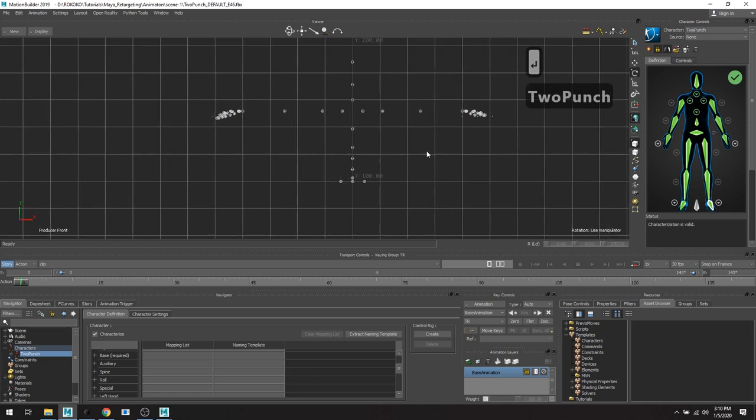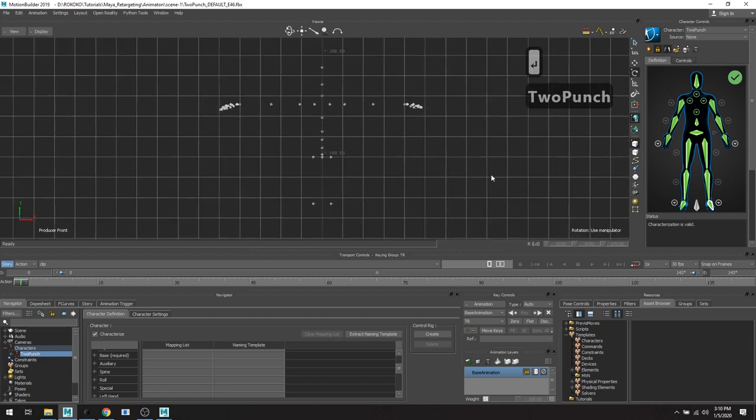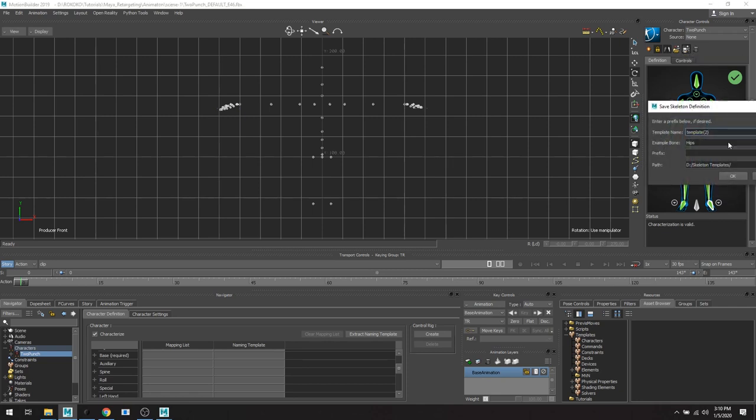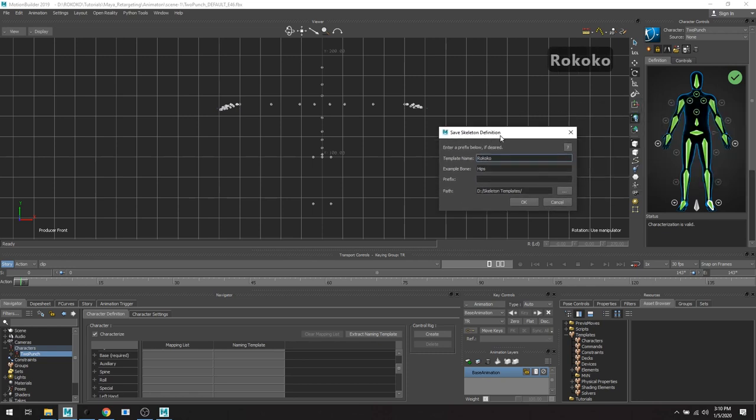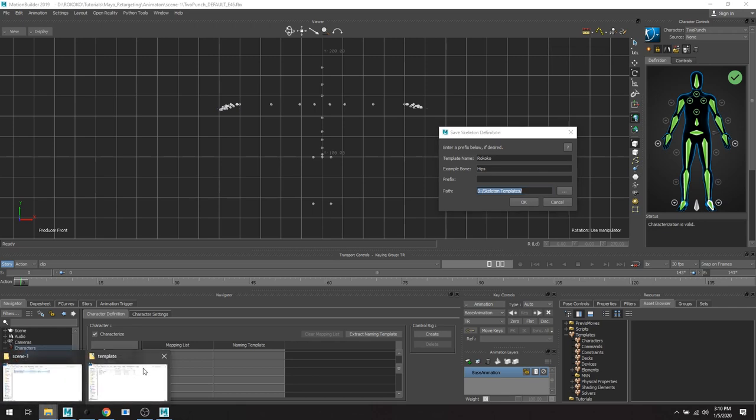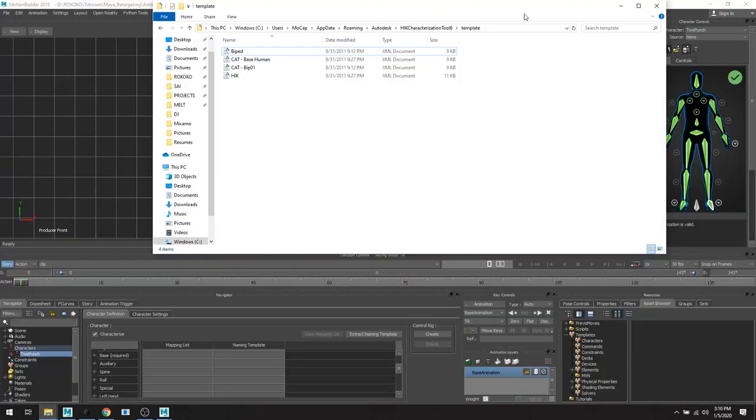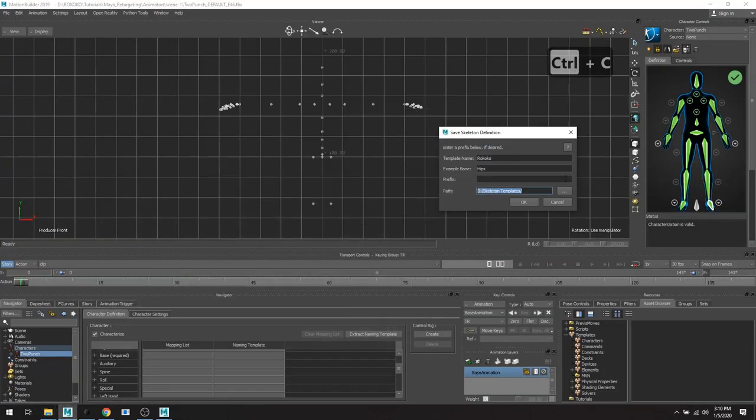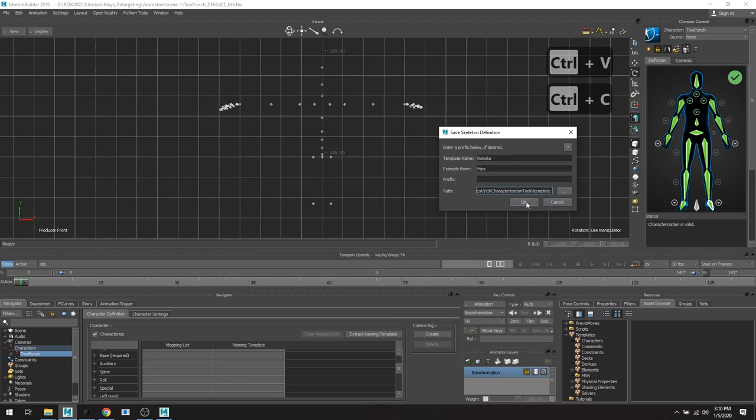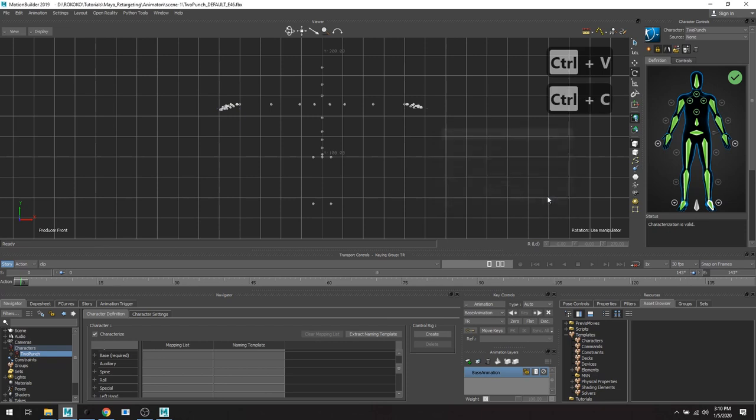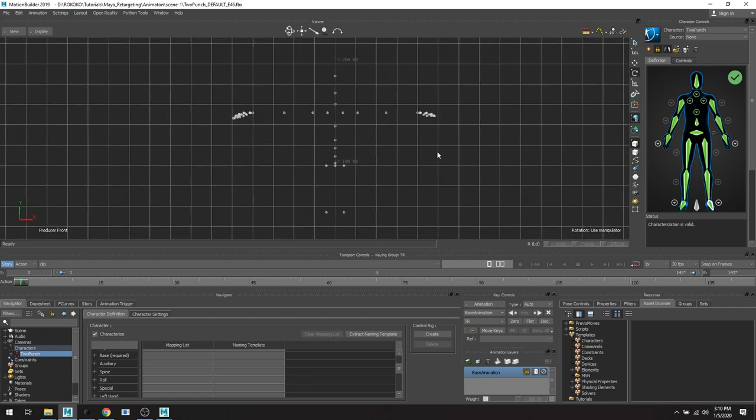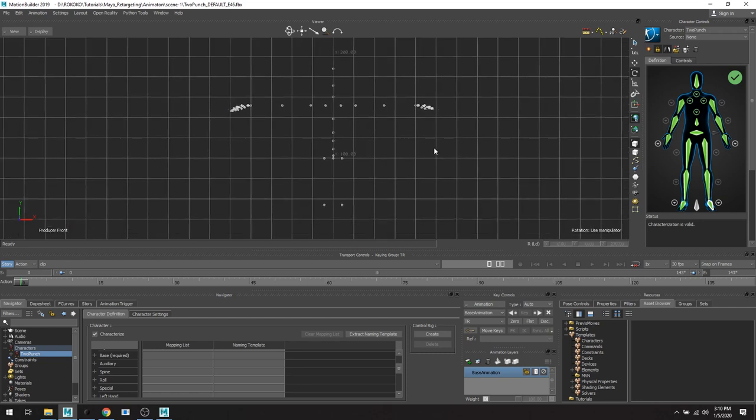Also what's really nice is you can actually save this template. So up and now that I've locked and everything's good to go, I can just hit save and let's say Rococo skeleton. And that's not where I want it to go. So I'm going to grab copy. I don't come on this path. Great. So now, let's say I have a new scene.